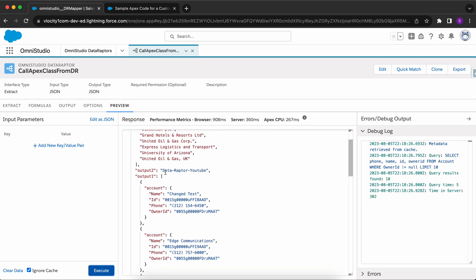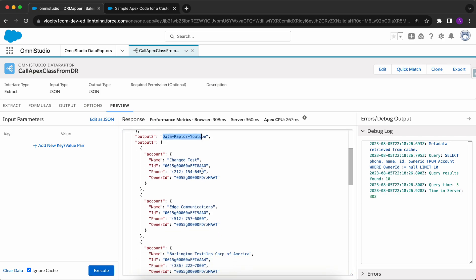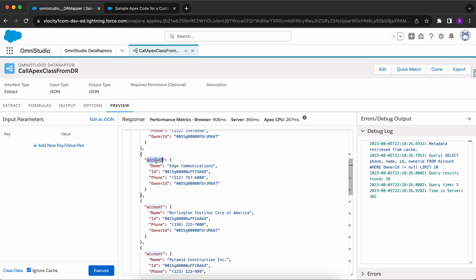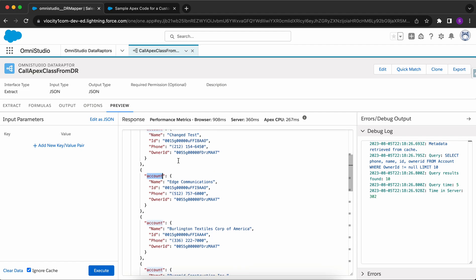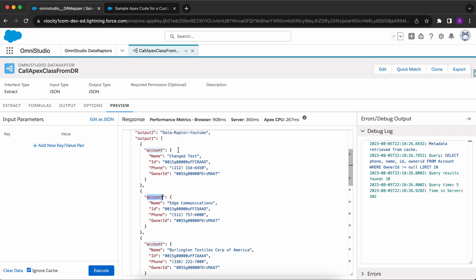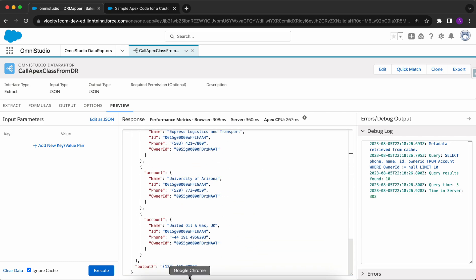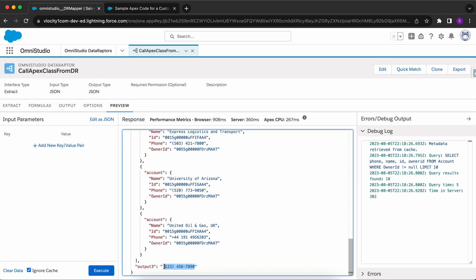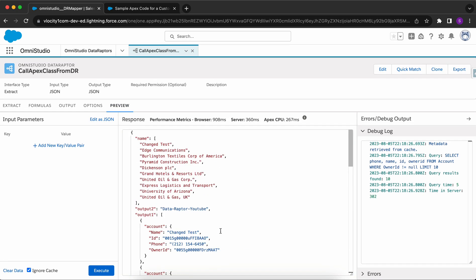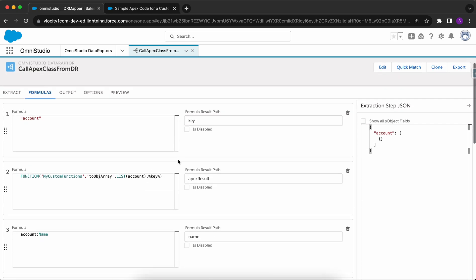The output is showing correctly. The underscore has been changed to a hyphen. Output one has been changed to key-value pairs — since we provided the key as 'account', the values have been changed to key-value pairs where the key is 'account' and the values are JSON nodes of accounts. And the phone number has been converted to the specific format we wanted.